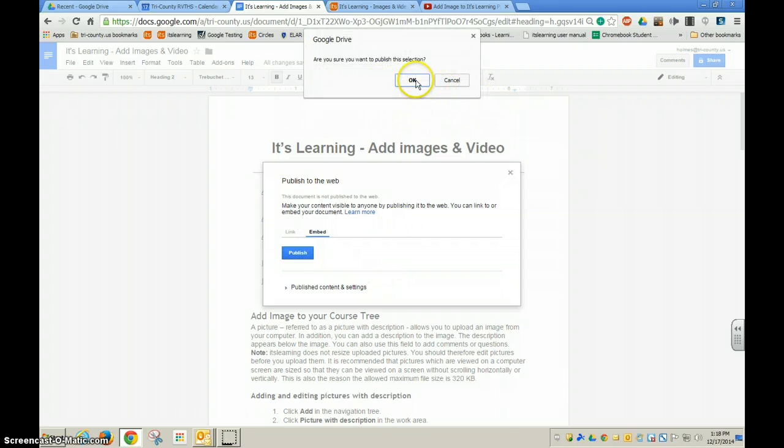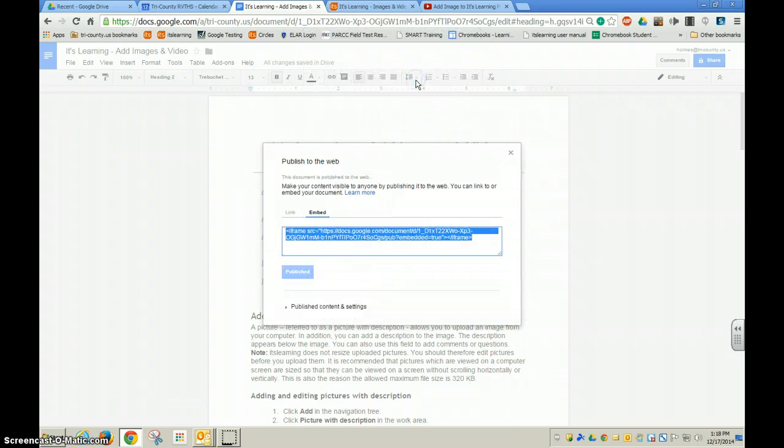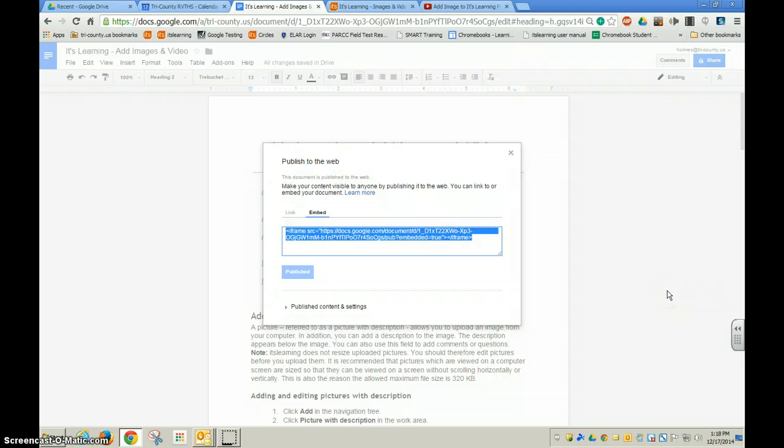they ask me, are you sure you want to? Okay. And then I get my embed code. So I'm going to do Control-C to copy that code.